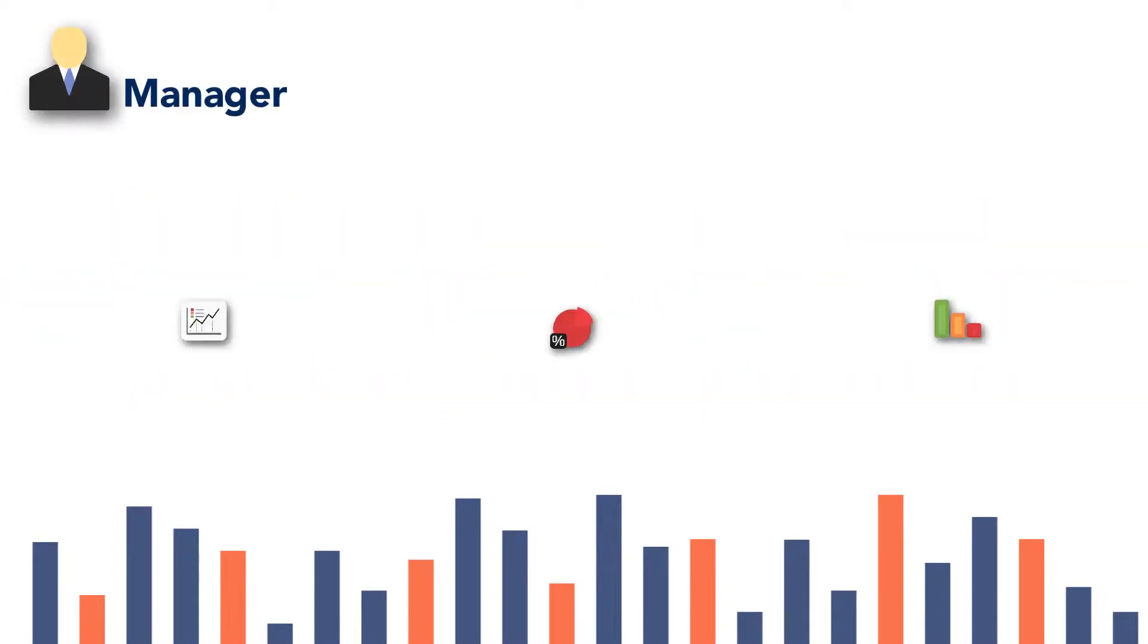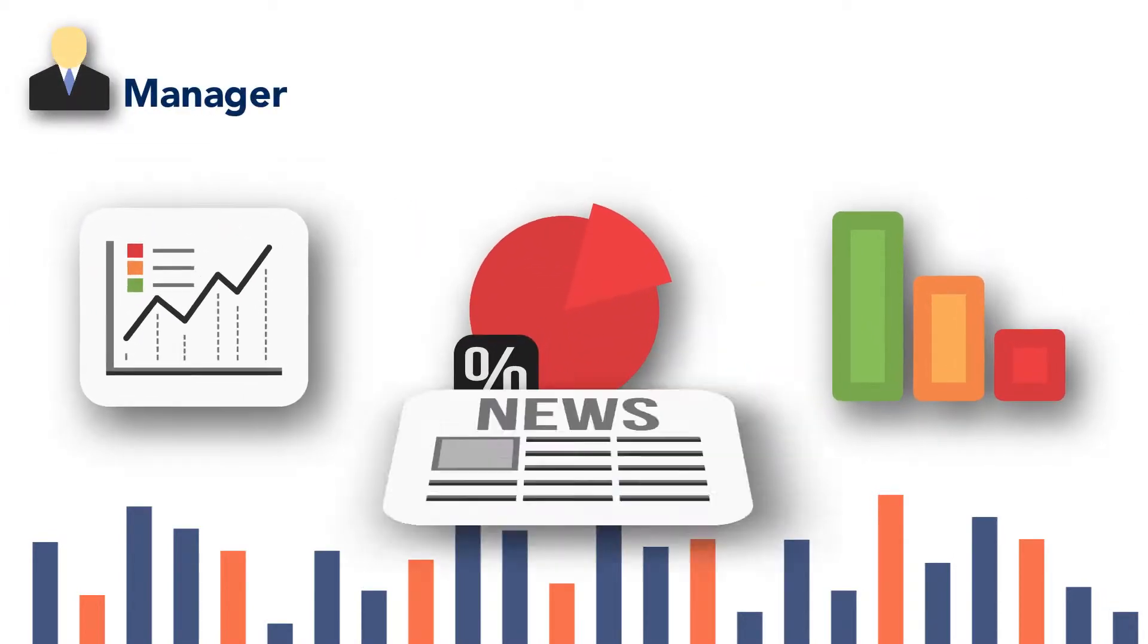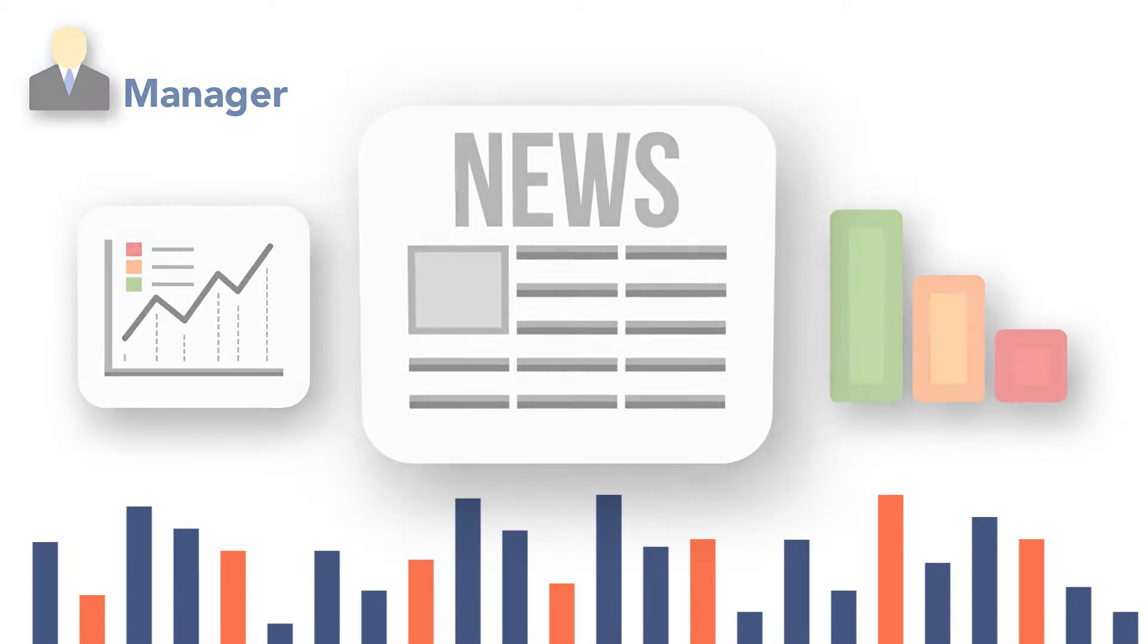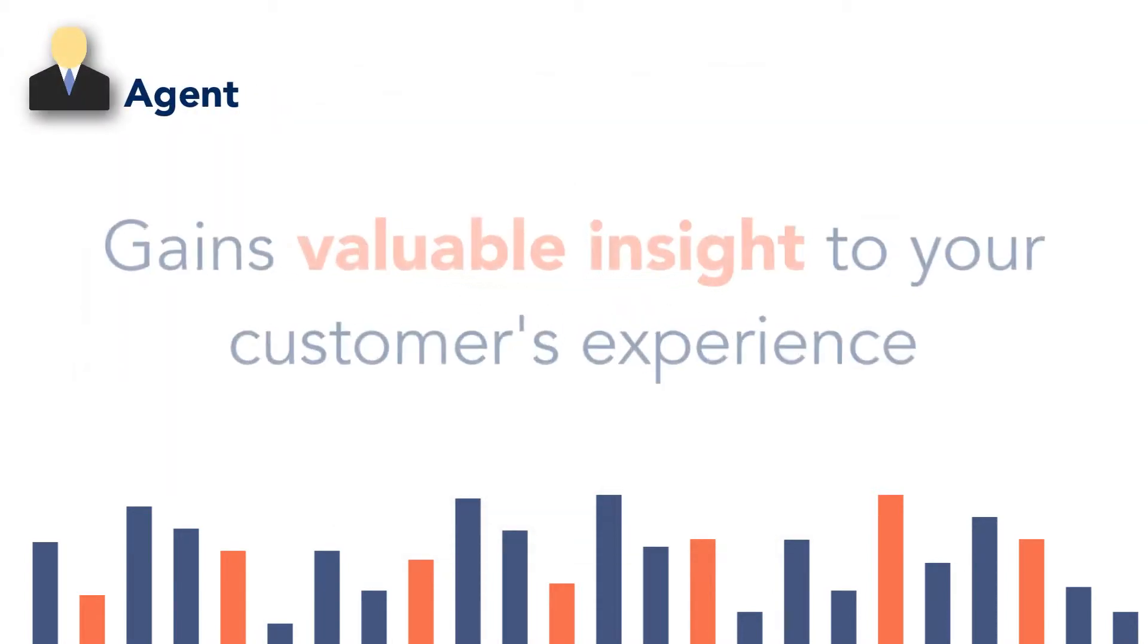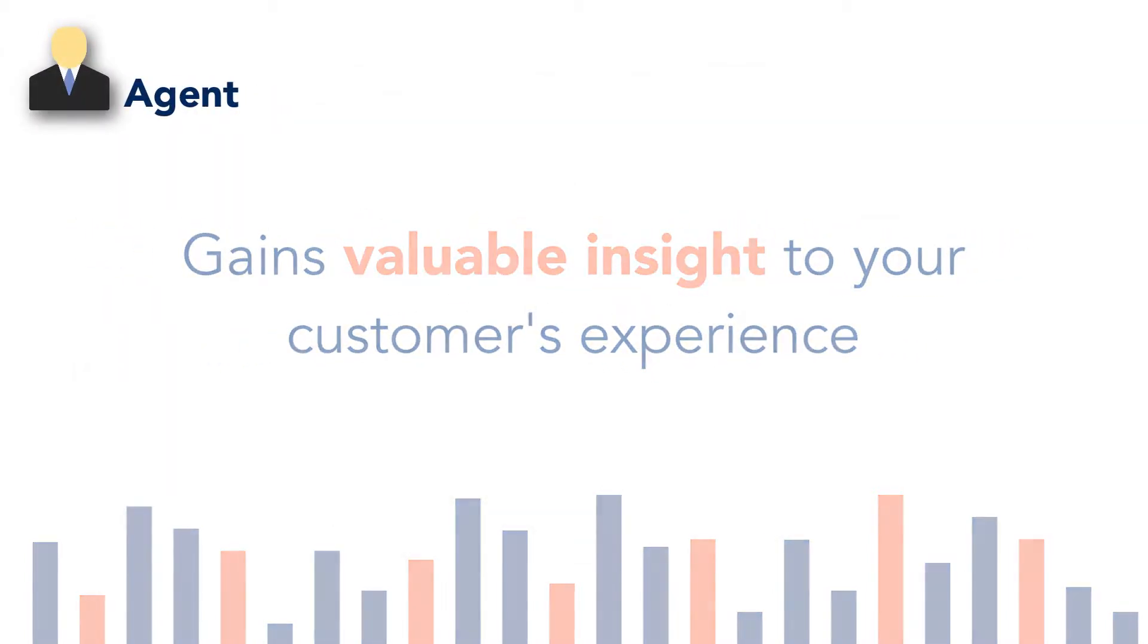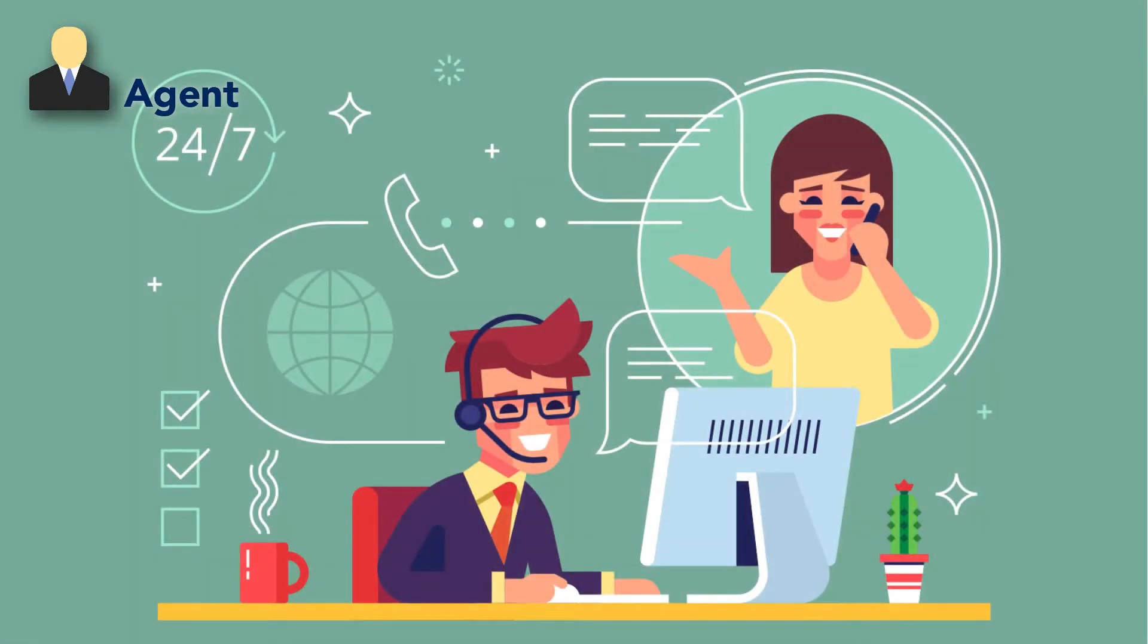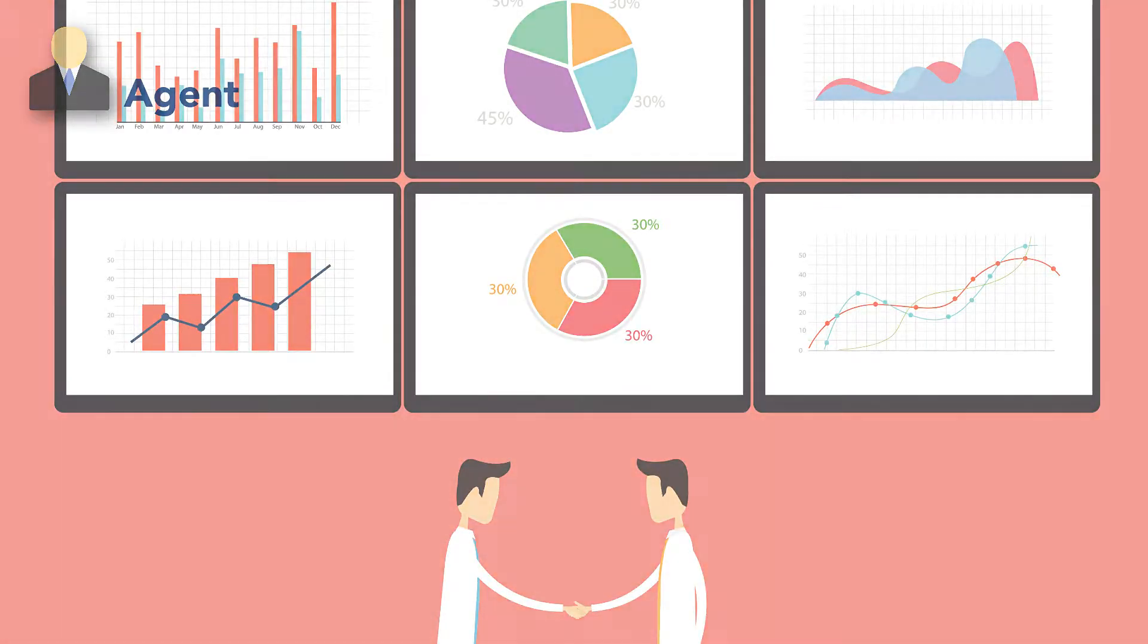A manager can keep an eye on the pulse throughout the day to make quick decisions when action is required. An agent or team member gains valuable insight to your customer's experience allowing them to adjust to satisfy customers or better align with personal and company goals.